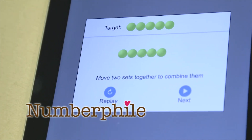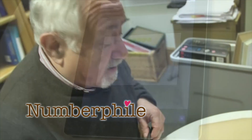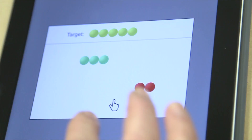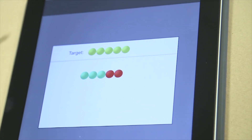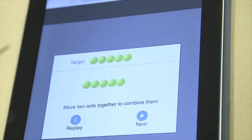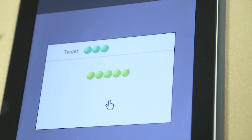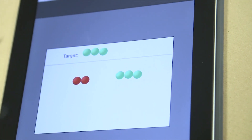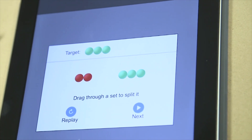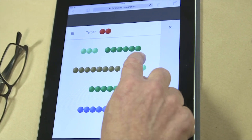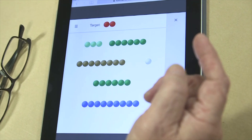This is a digital environment that we've created to help dyscalculics. The idea is that they understand the relationship between digits and sets — what sets are like, how sets contain other sets. You can combine sets or you can split sets. This is roughly the equivalent of addition and subtraction. So the children, or indeed adults, start by constructing a set that matches the target set.